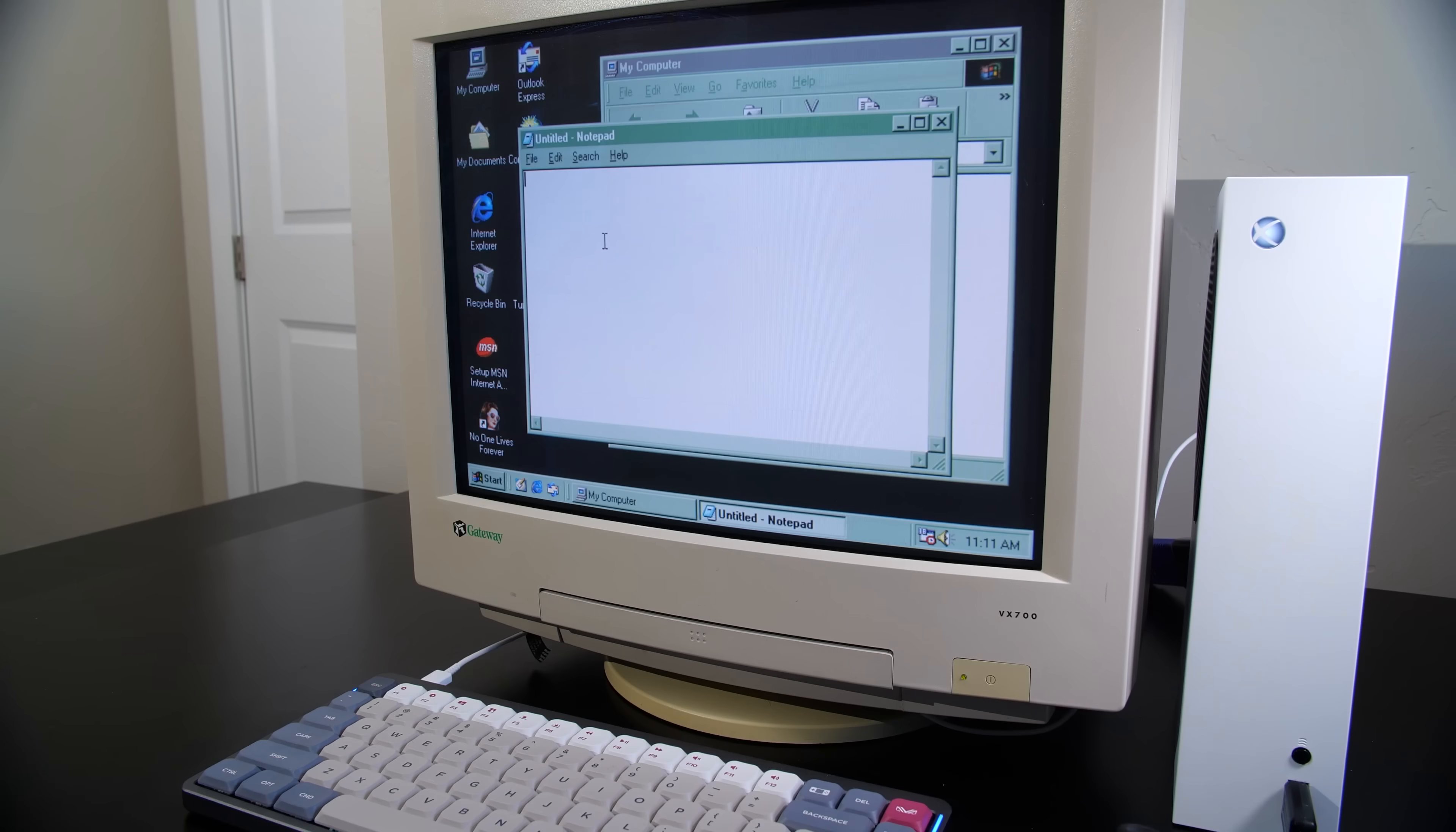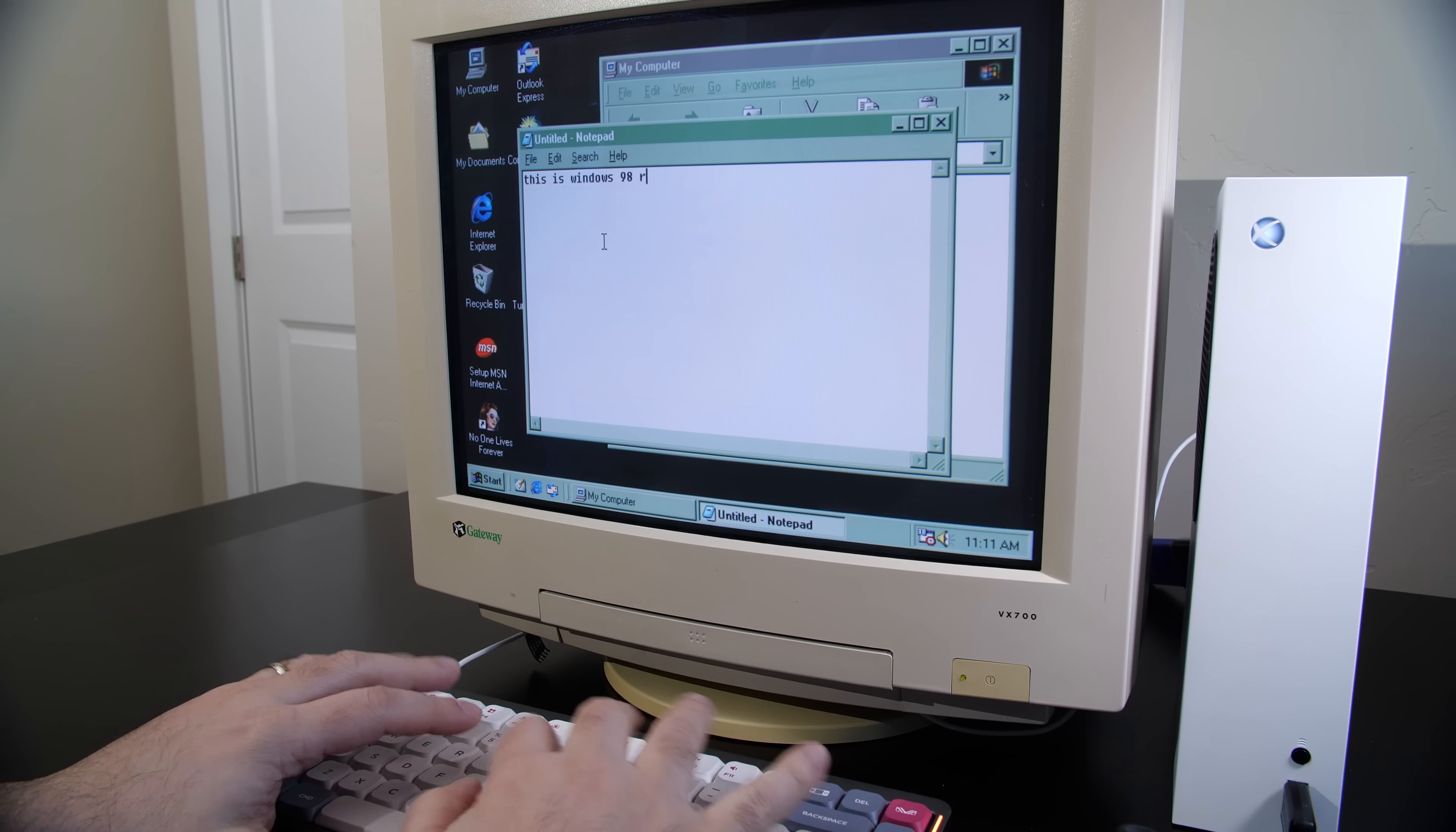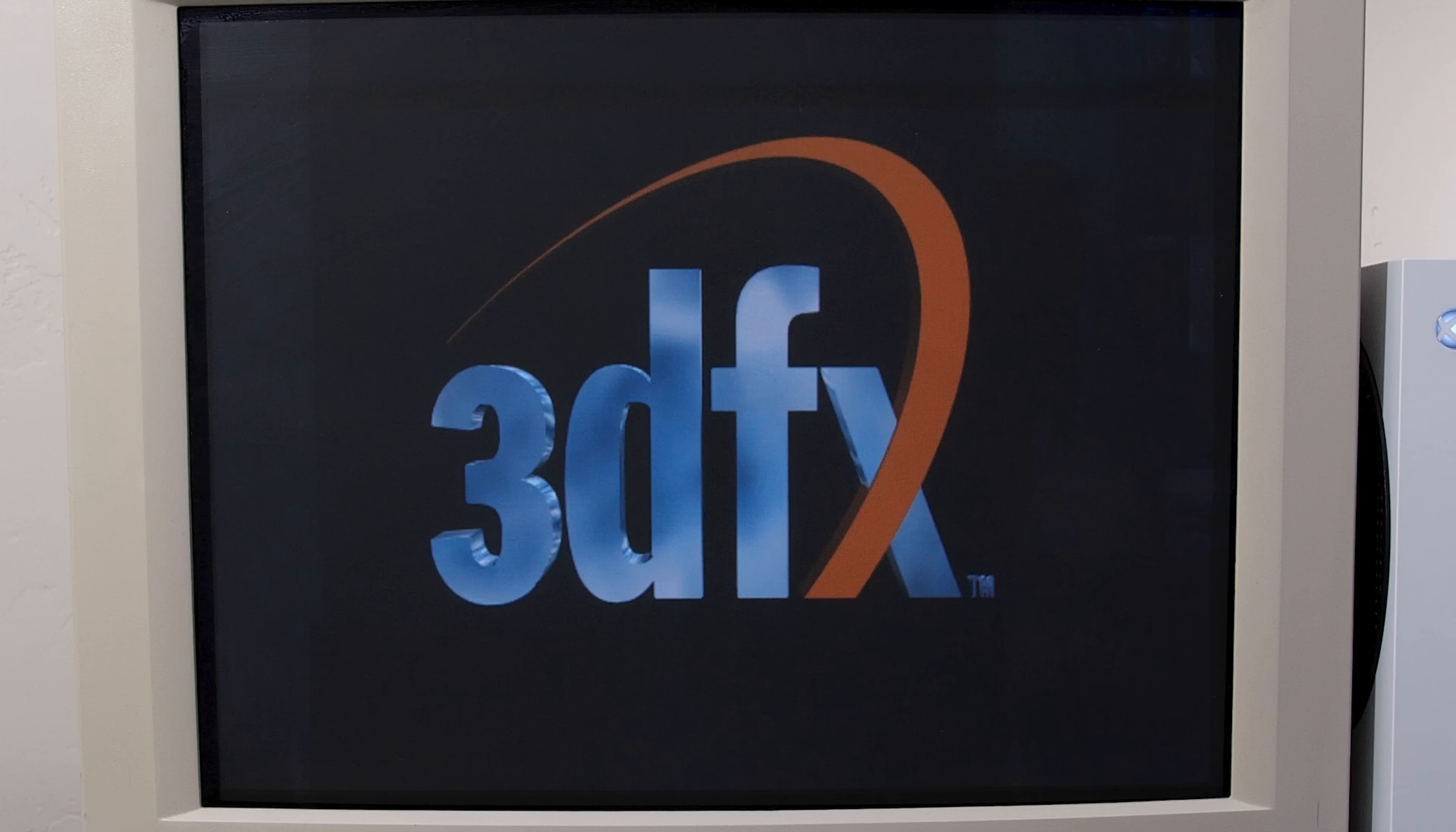This particular setup is running Windows 98 second edition, as you can see, and it also supports DirectX, Direct3D, OpenGL, and the 3dfx API known as Glide.